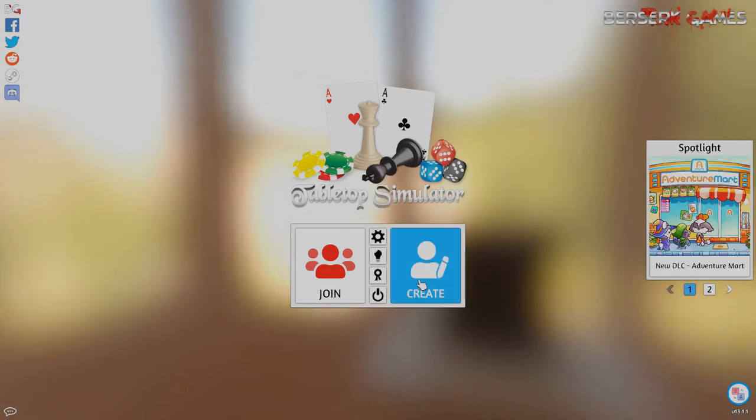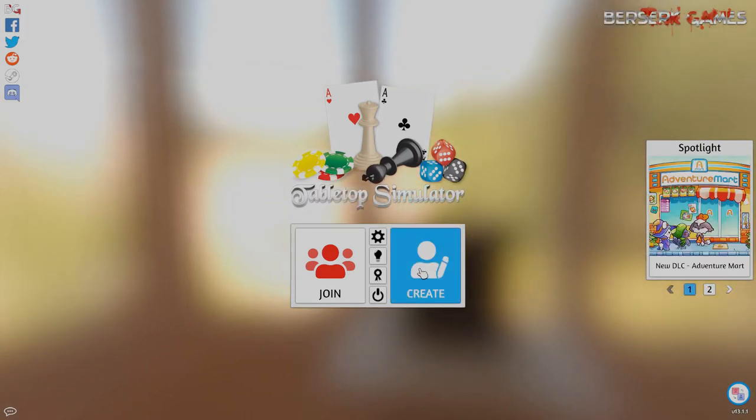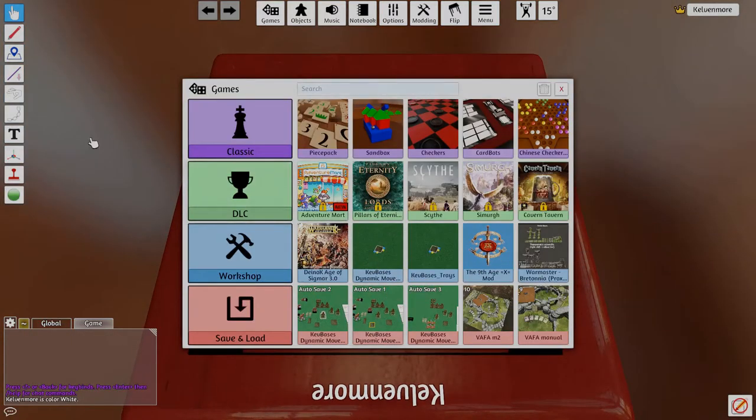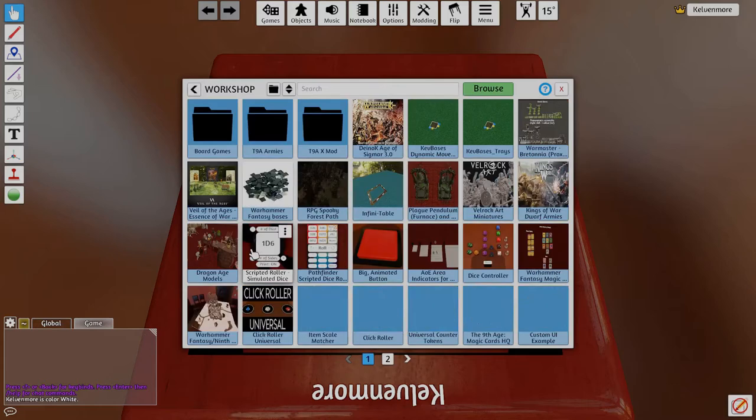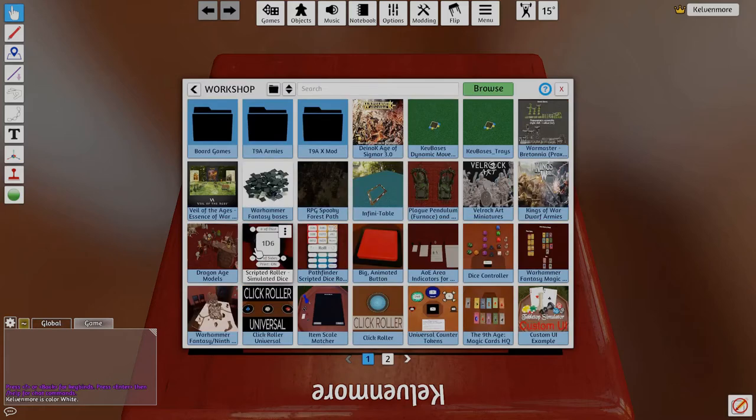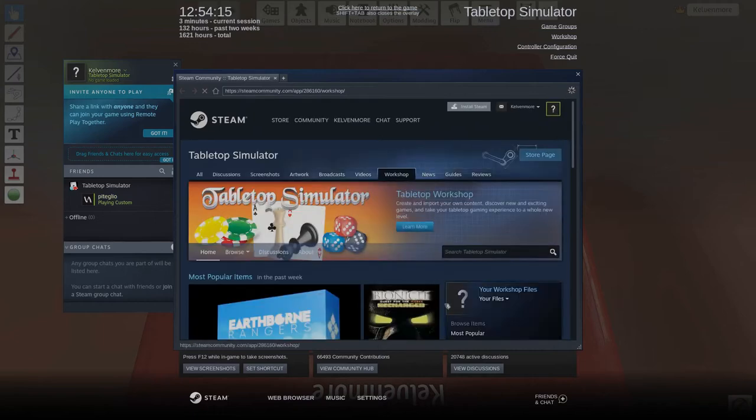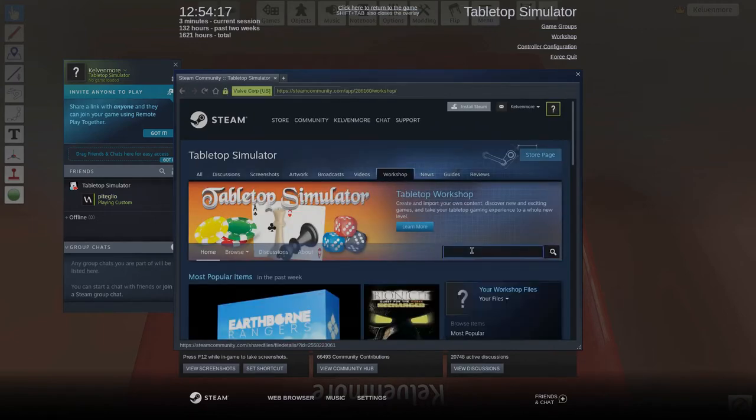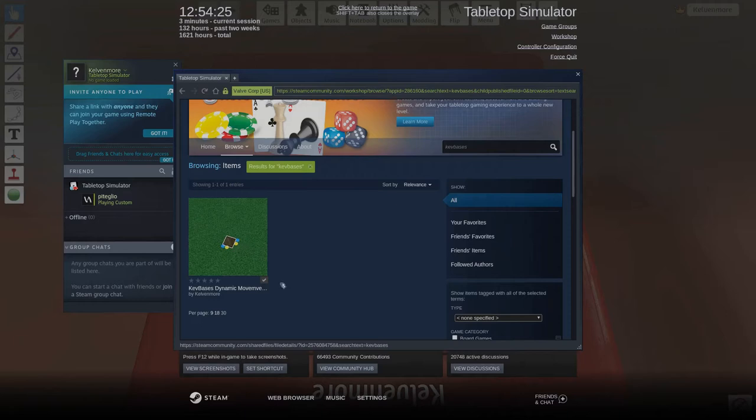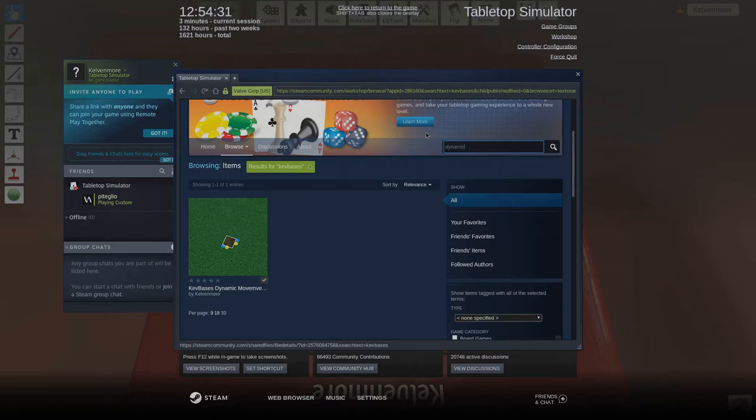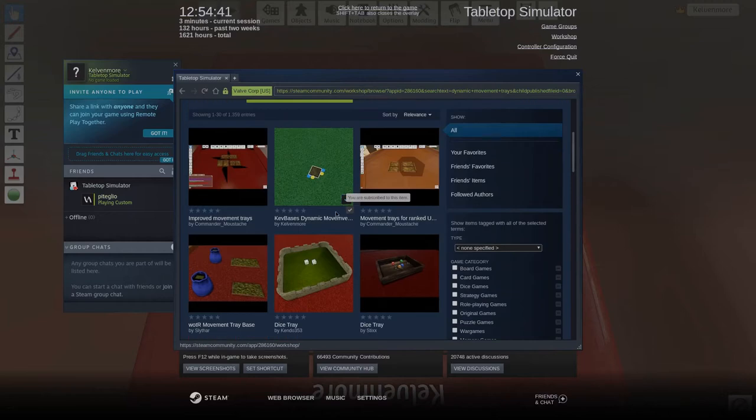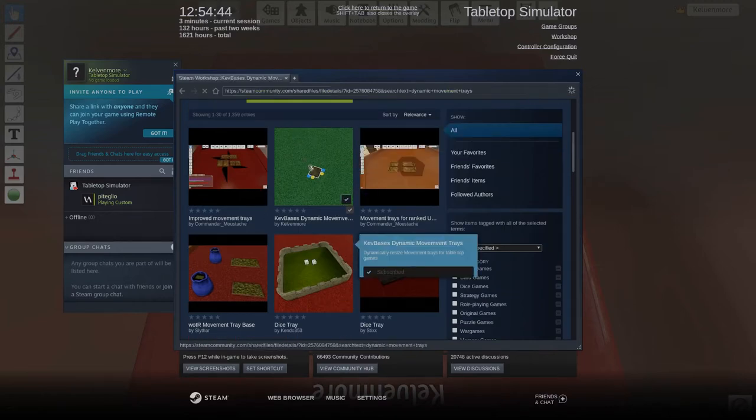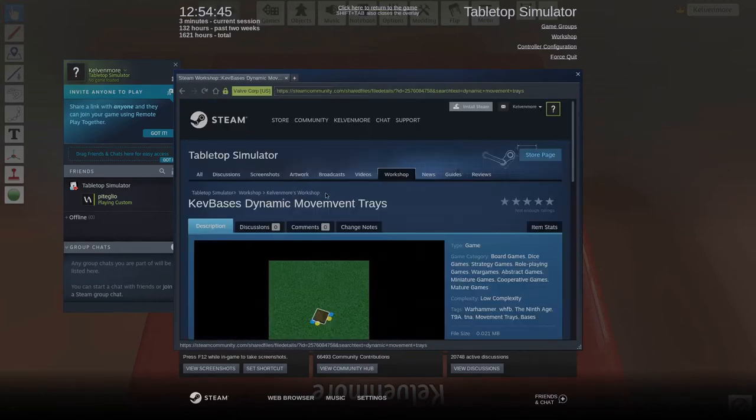How to find the workspace. We'll go ahead and create a single player game and by default you'll get this launch screen. Click on the workspace icon, come up here and click on the browse button. You'll get the search menu here and click on Kev Bases and it'll show up right here. It'll be the only workspace that is found. If you can't remember Kev Bases just type Dynamic Movement Trays and you'll get all sorts of movement trays.